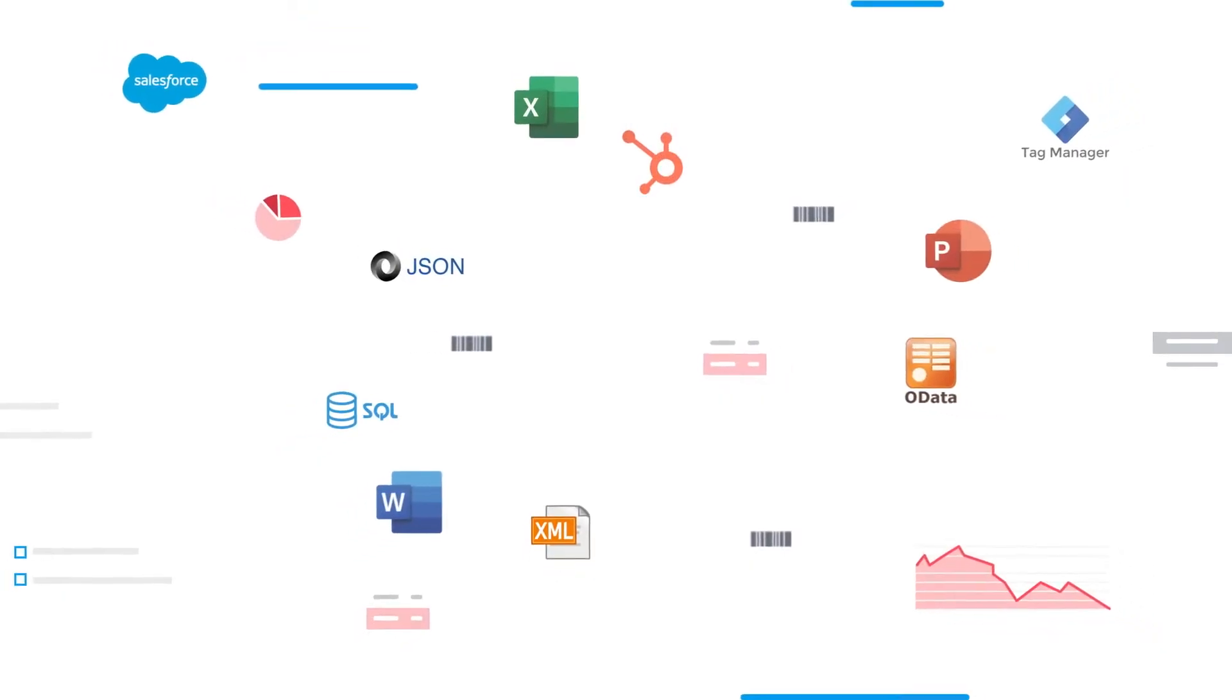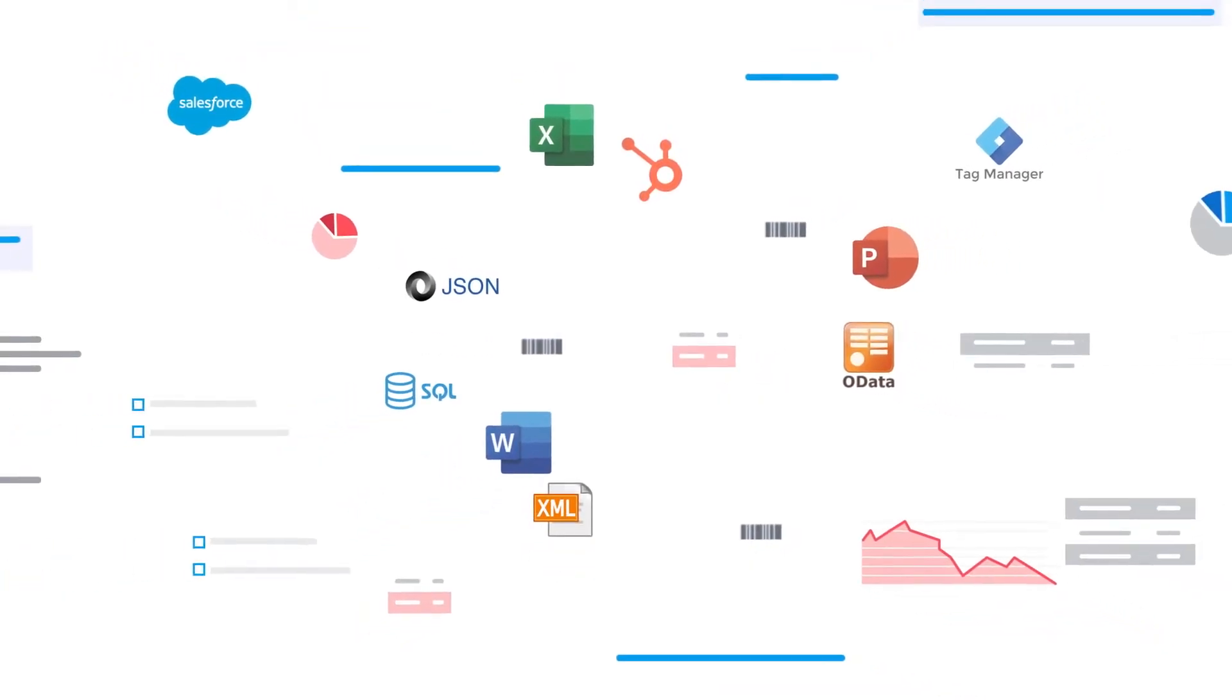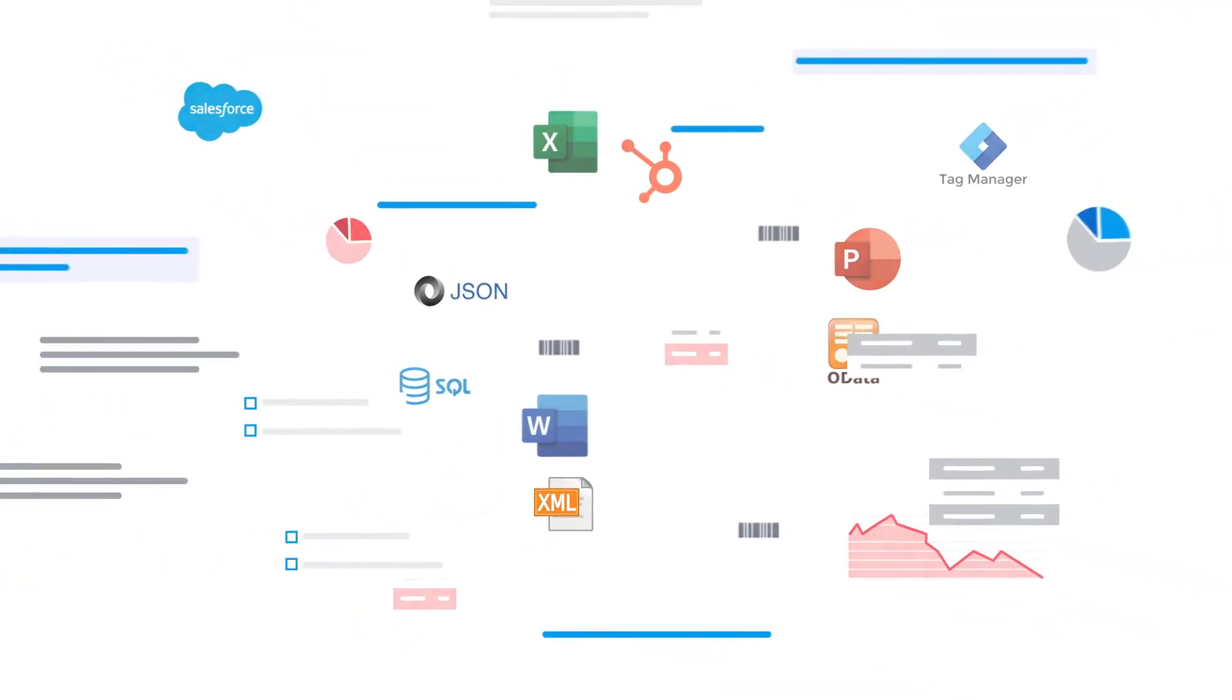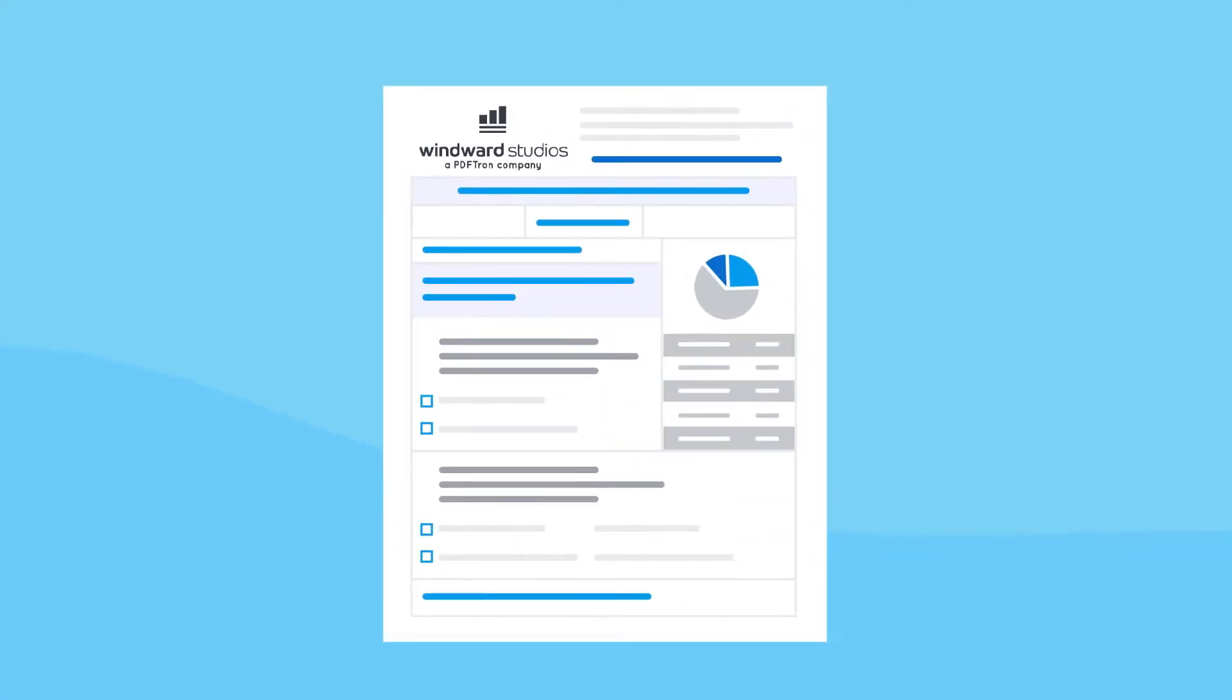Is the document creation process causing bottlenecks at your company? Get ready for a revolutionary new way to get business done.